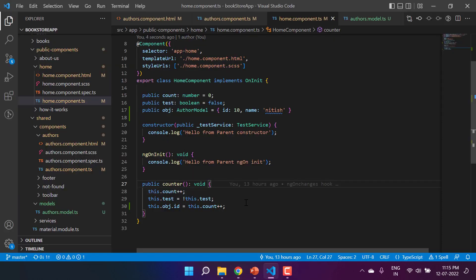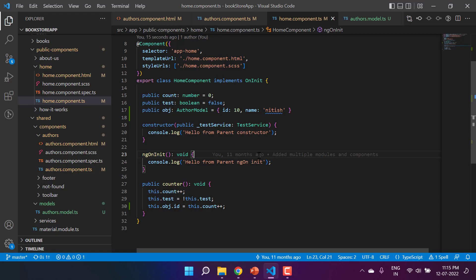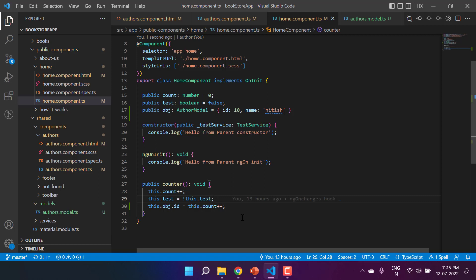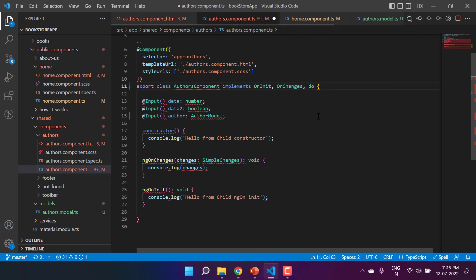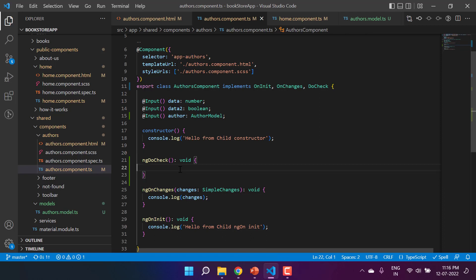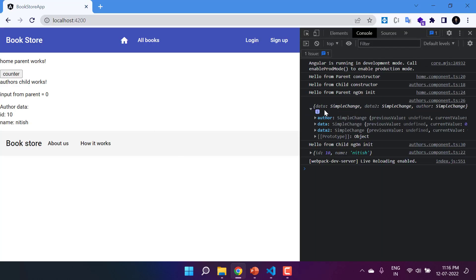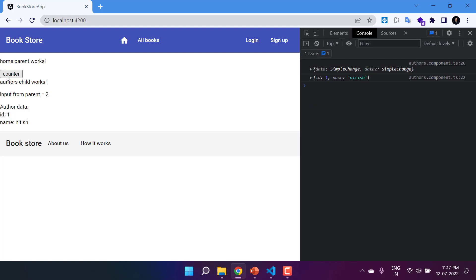In the previous scenario, when the reference is the same, we have the updated data on the HTML but ngOnChanges is not detecting it. To handle this situation we have to work with ngDoCheck. ngDoCheck is also a lifecycle hook and here we are checking all the changes manually. In the child component, to use ngDoCheck I have to implement DoCheck and inside this method I can display the value of the author. Save the changes and go back to the browser — first time we have the message from ngOnChanges and this message is from ngDoCheck.